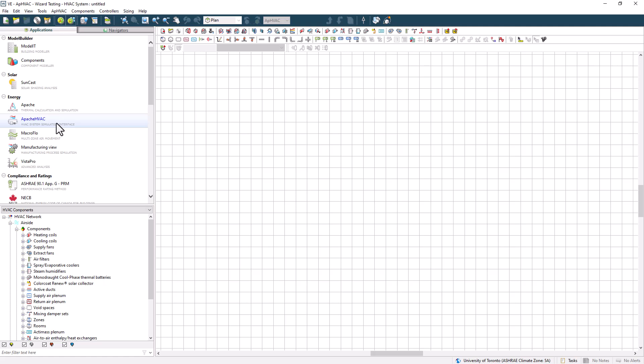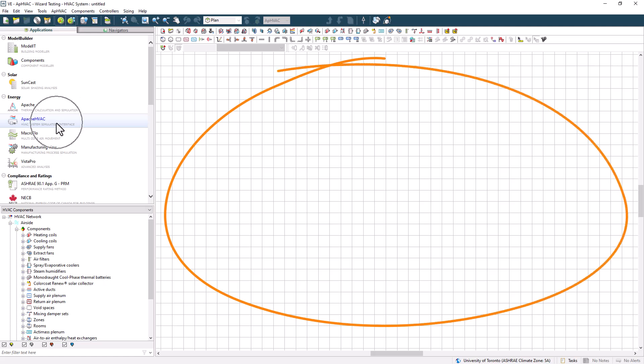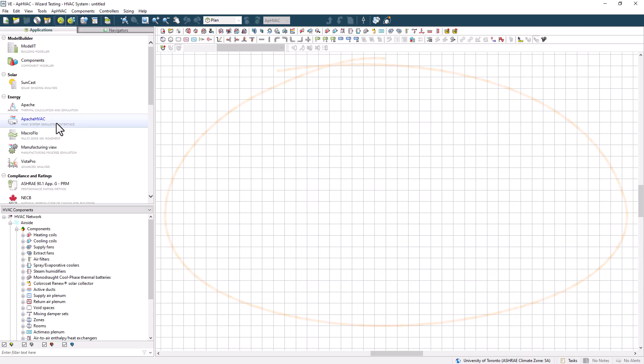To start, this is the neutral Apache HVAC environment. Unlike pretty well every other application within the VE, you don't have an image of the building to assist with navigating through spaces. Now you get here by selecting Apache HVAC from the application browser, which is typically on the left of your screen.